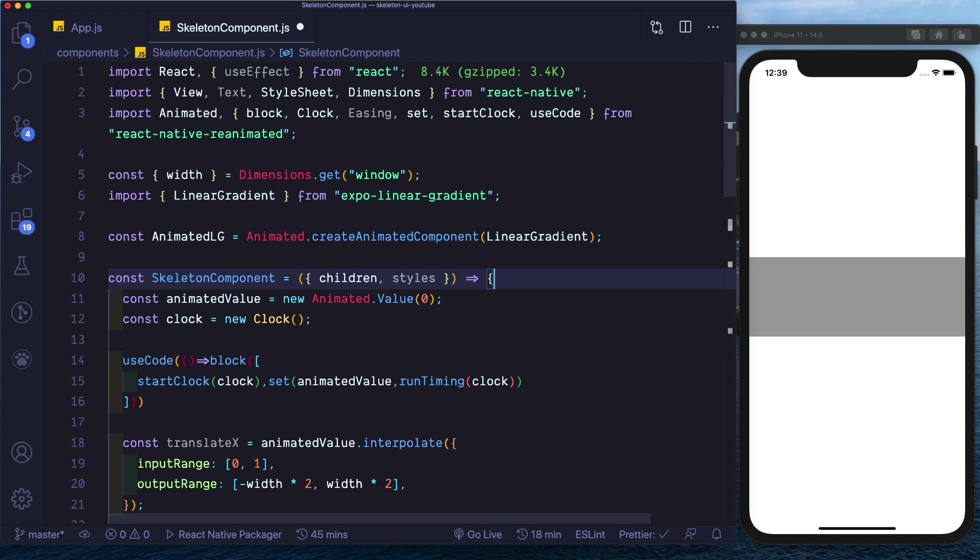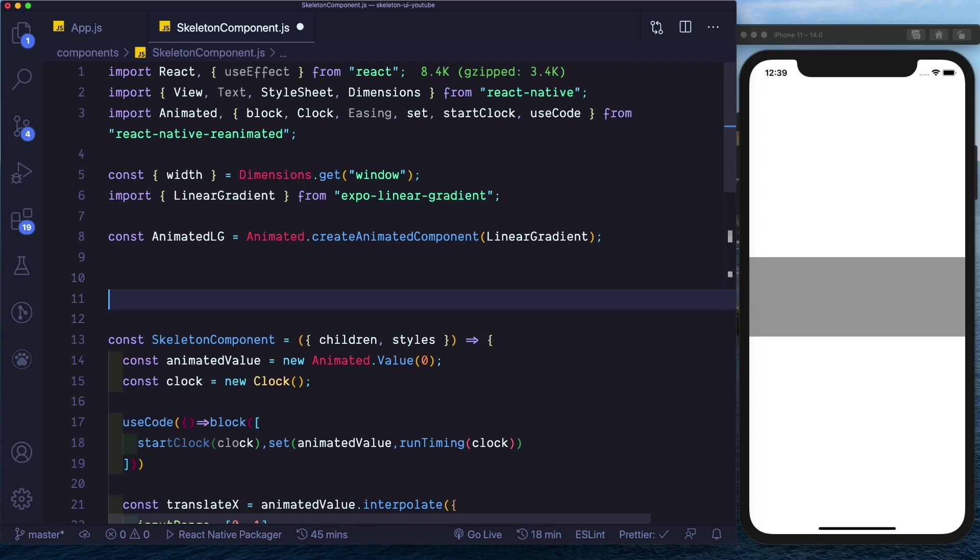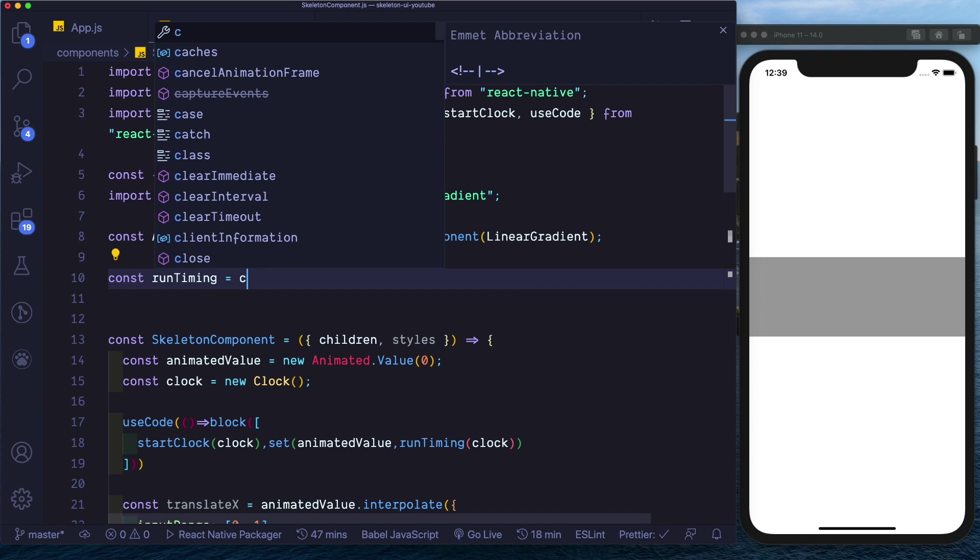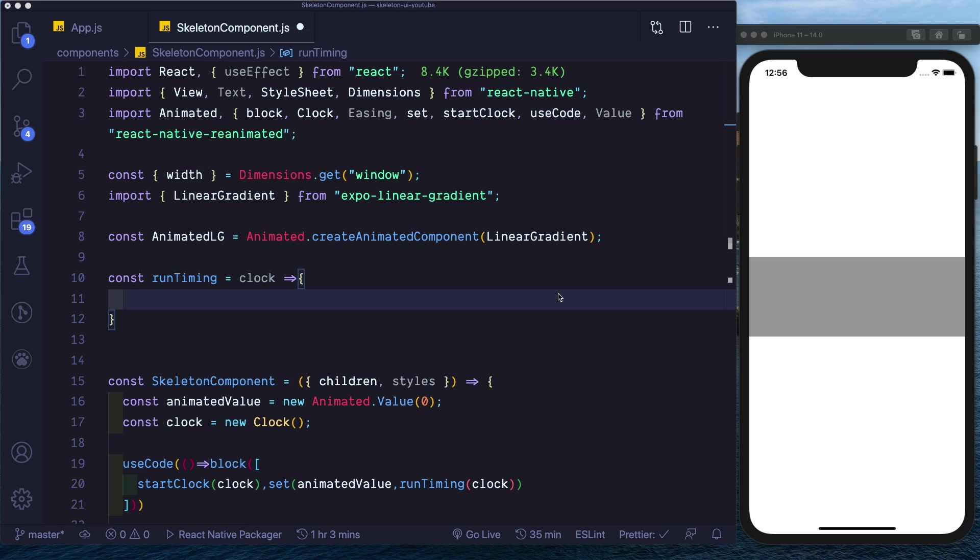Now we have to go ahead and create this runTiming method outside the skeleton component. Let's say runTiming is equal to clock. So basically inside our runTiming method we're going to actually be calling the timing method that's already available to us from Reanimated, but we're going to be configuring it for our particular use case.